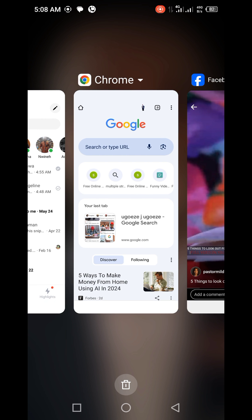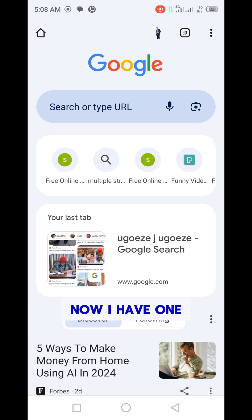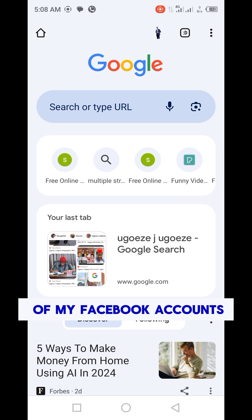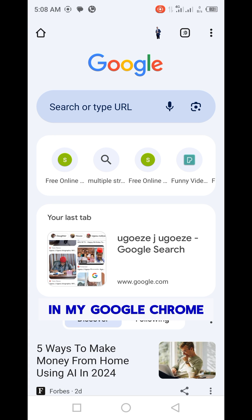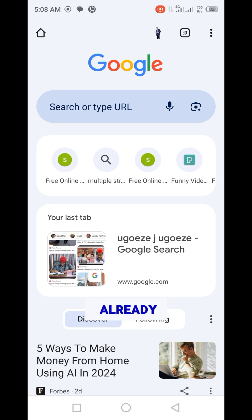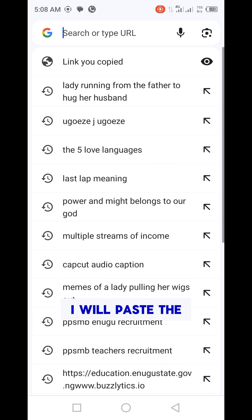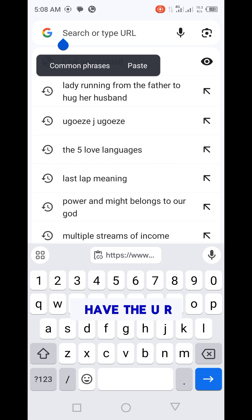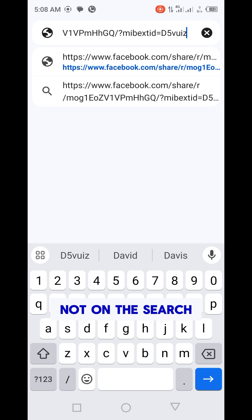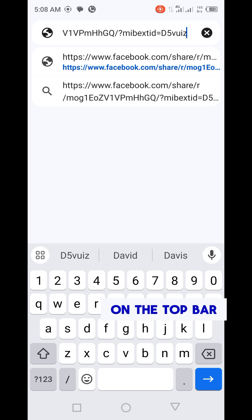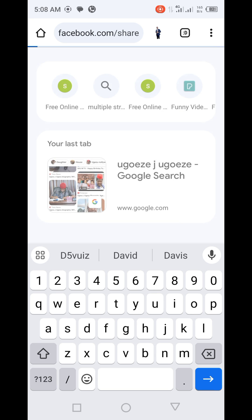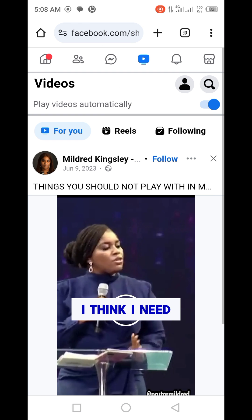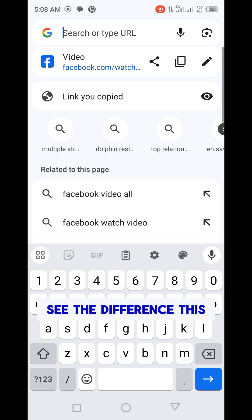I already have one of my Facebook accounts signed in on Google Chrome. What I will do now is paste the link — but not on the search bar. You need to paste it where you have the URL on the top bar. I think I need to show you the difference.